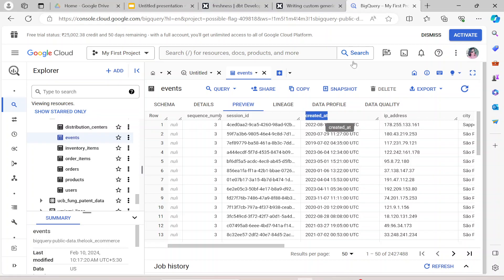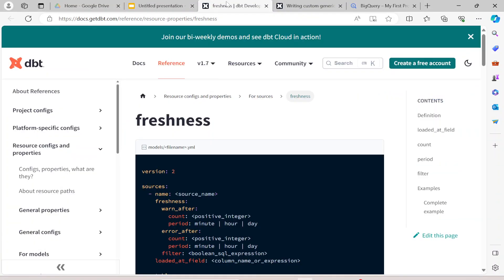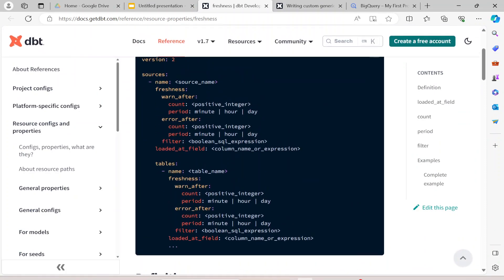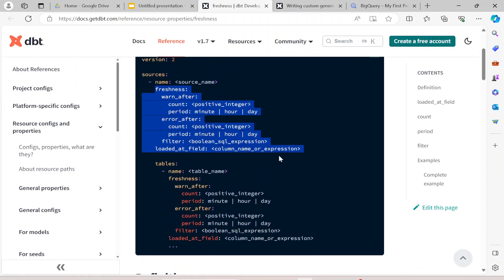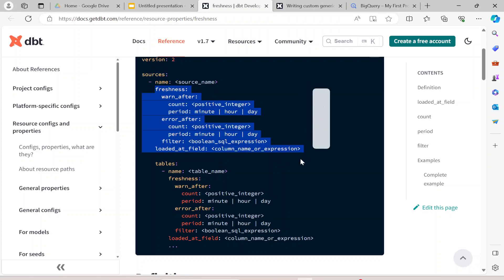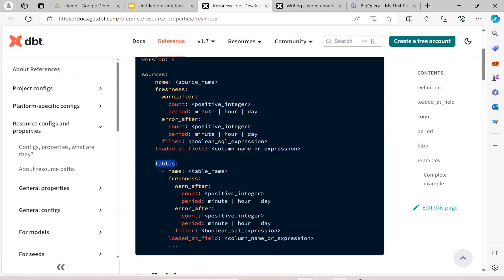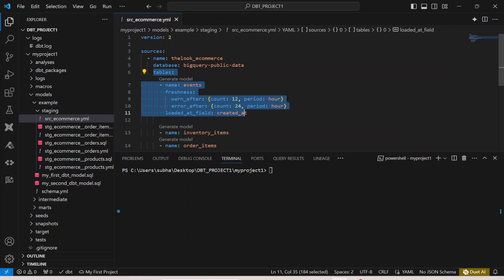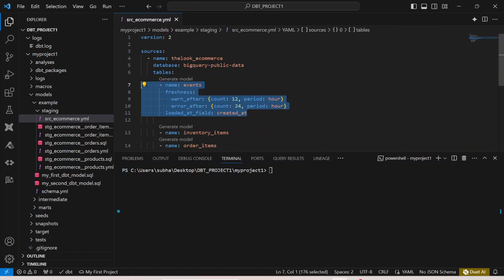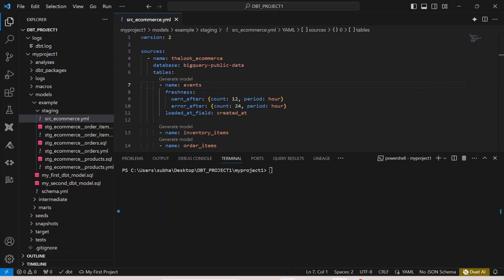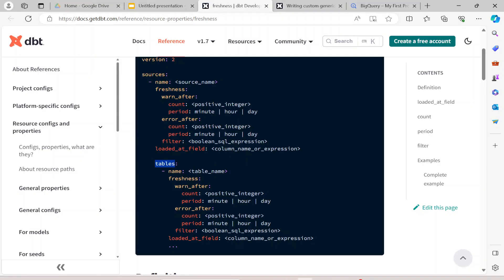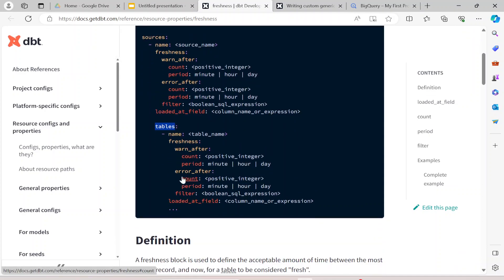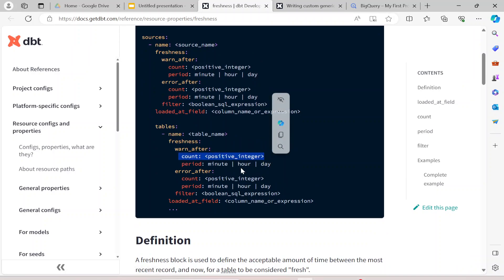If I go to the dbt documentation, you can see you can implement the source freshness test at the source level as well. You can implement it at the source level and at the table level. I've implemented it at the table level inside the table hierarchy of the yaml file. I can also move it outside at the source level. The count has to be a positive integer and period can be hour, day, or minute. This is what exactly your source freshness test is.